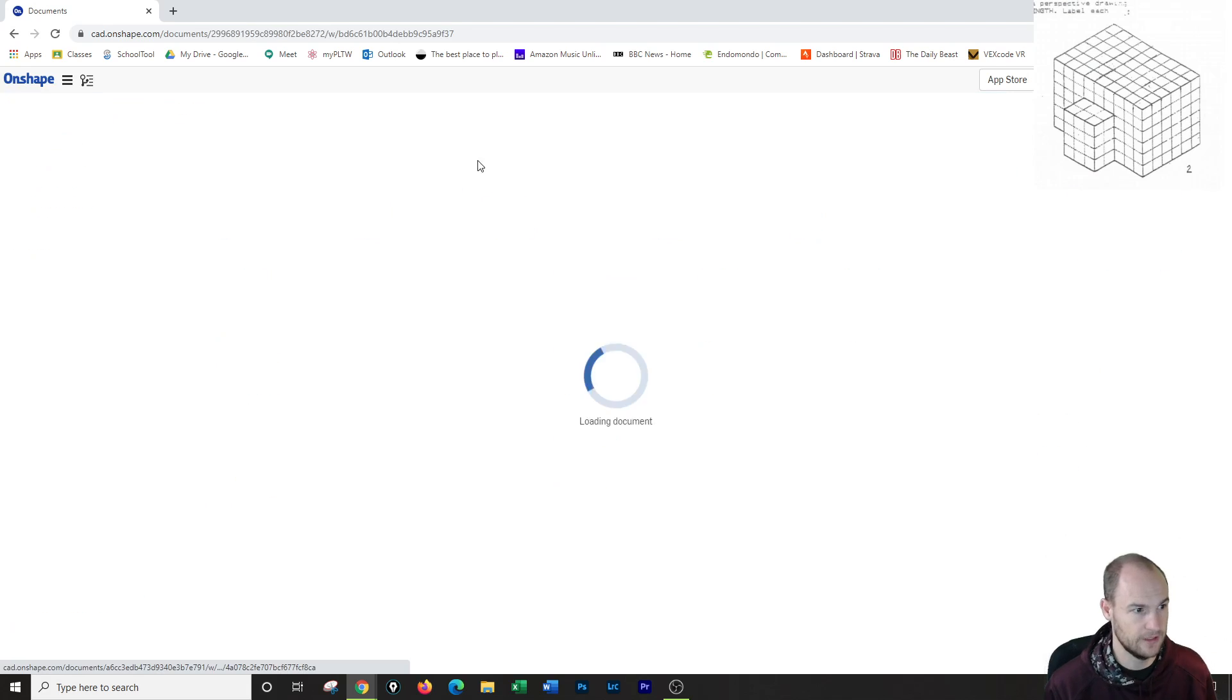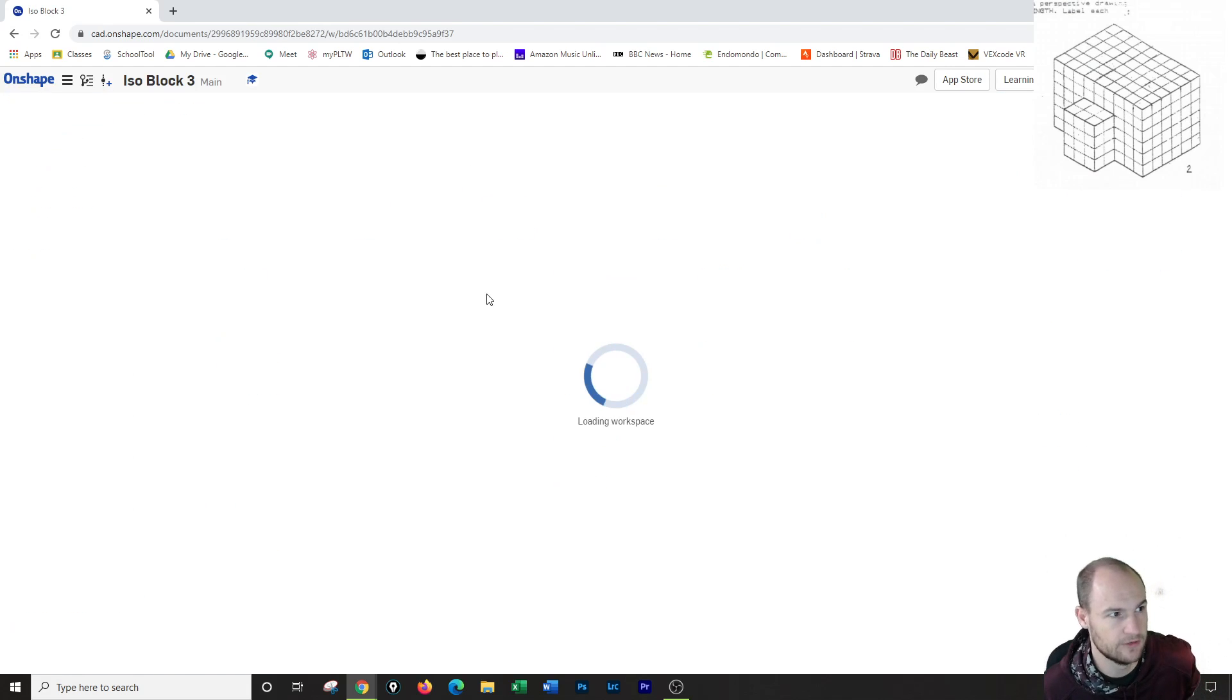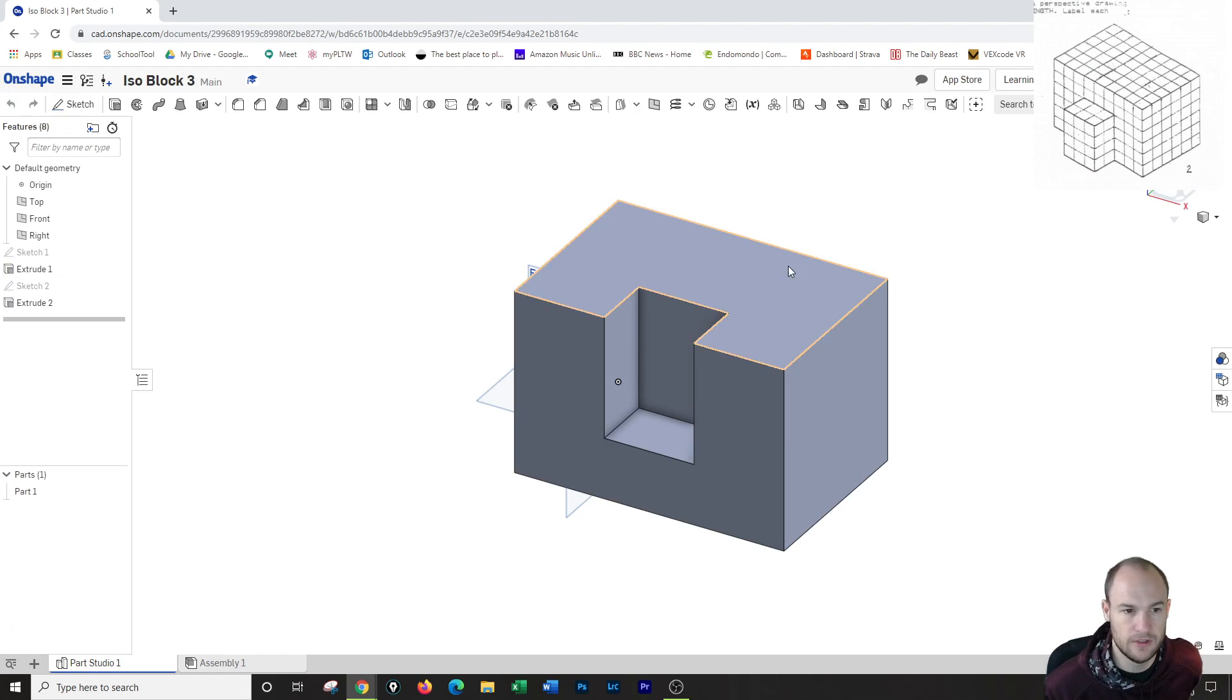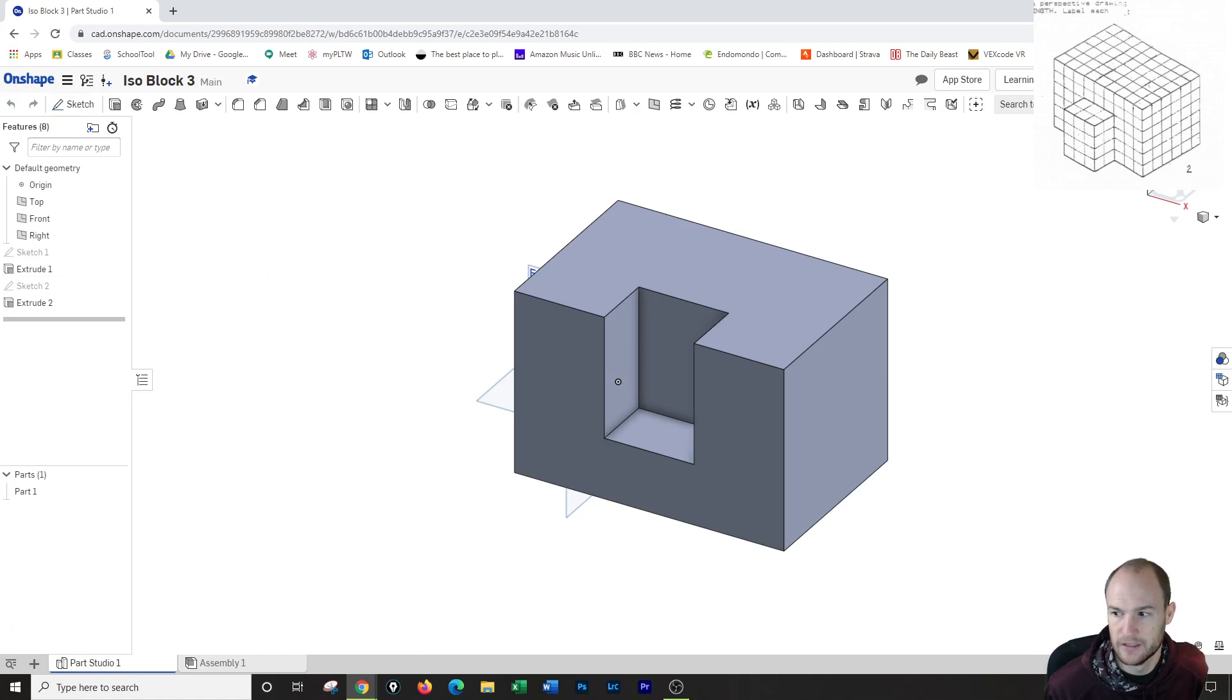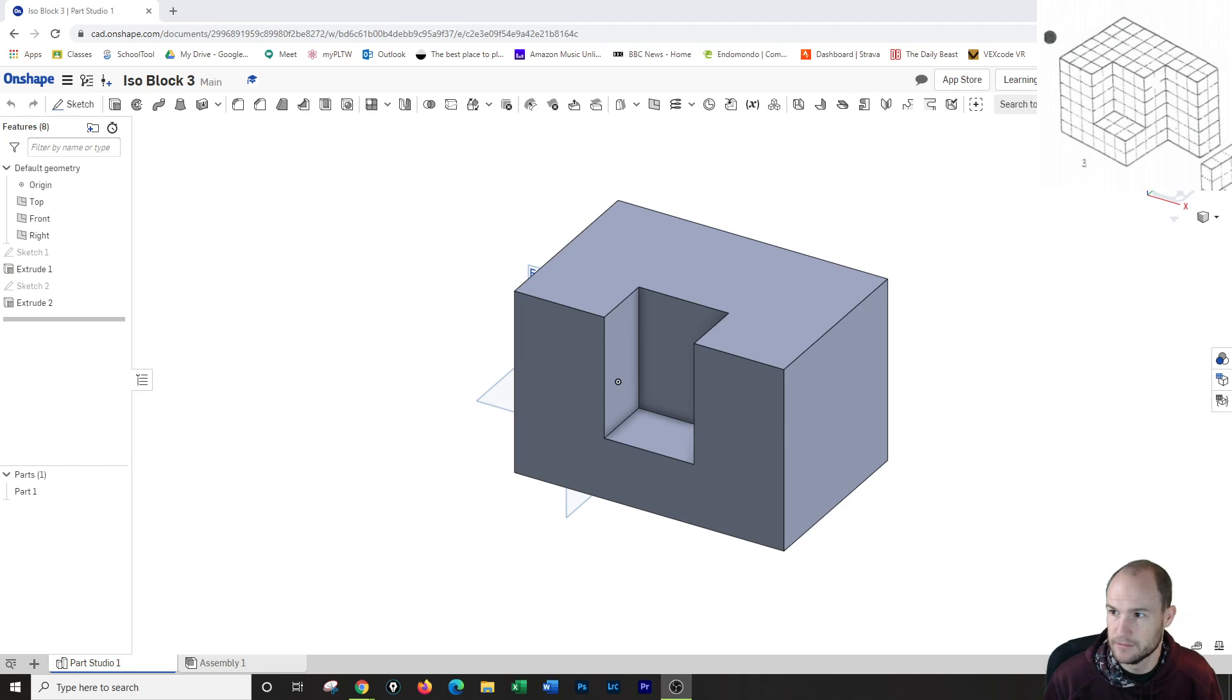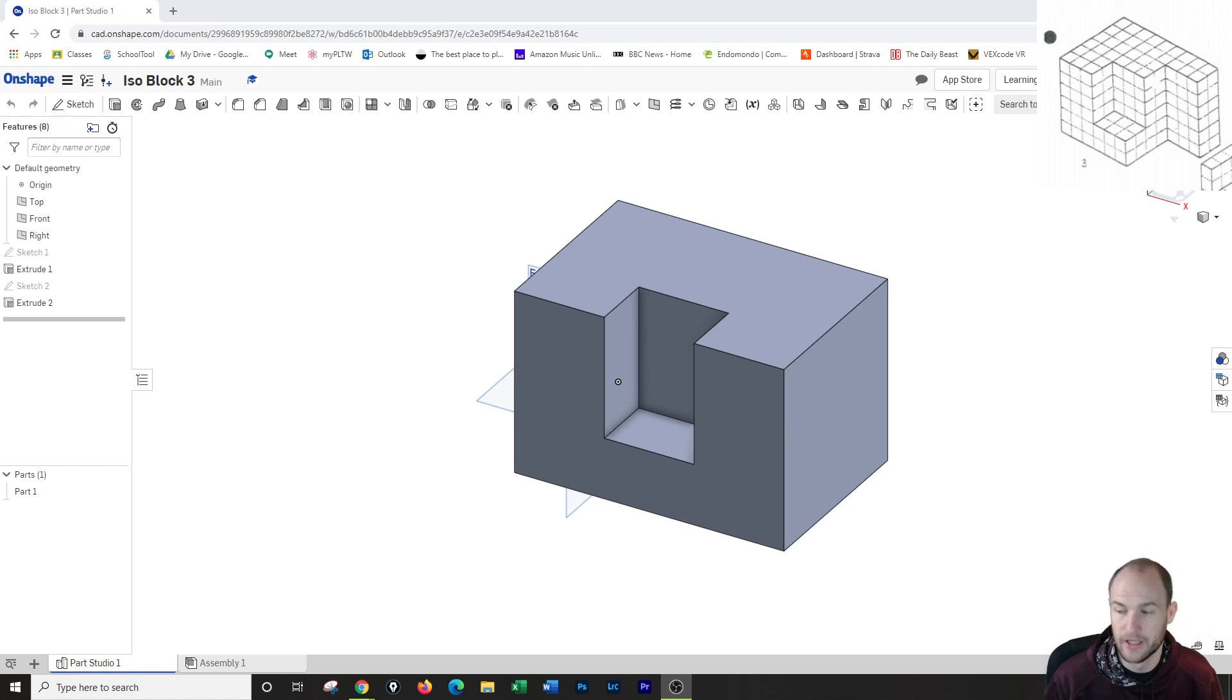So I'm making a copy called isoblock 3 because if we've looked at isoblock 3, which I popped up right now, you'll notice that it's basically number 1, like all this is number 1, and then I just got this area to cut out.